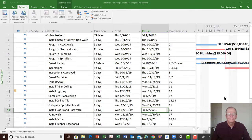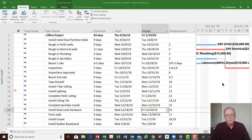Welcome to tutorial 5. My name is Tom Stevenson and today we're going to look at how we go about updating a schedule.